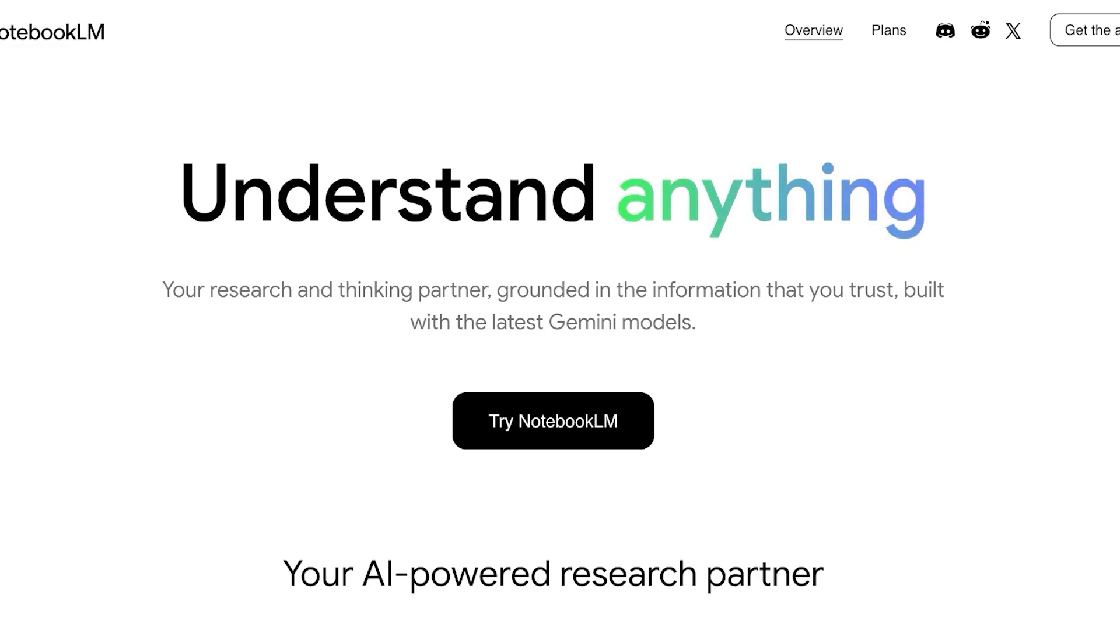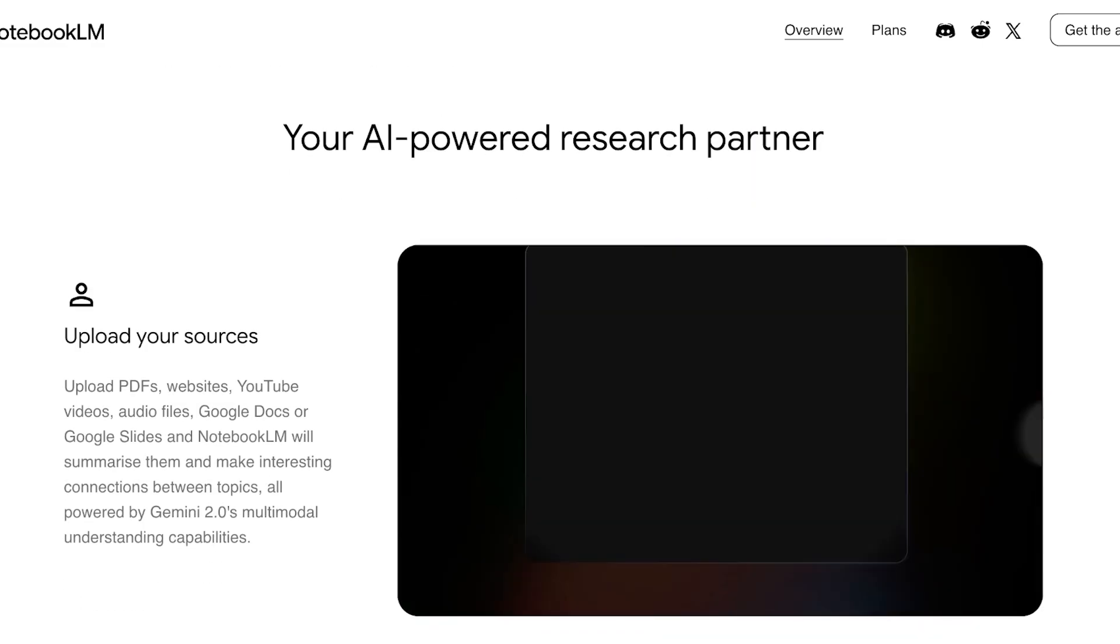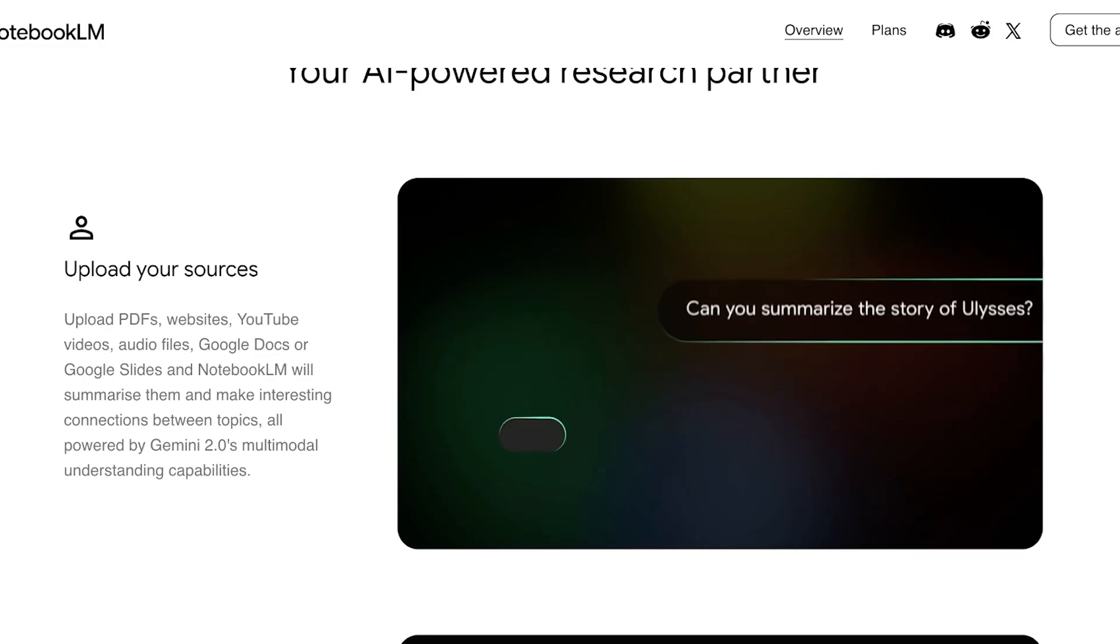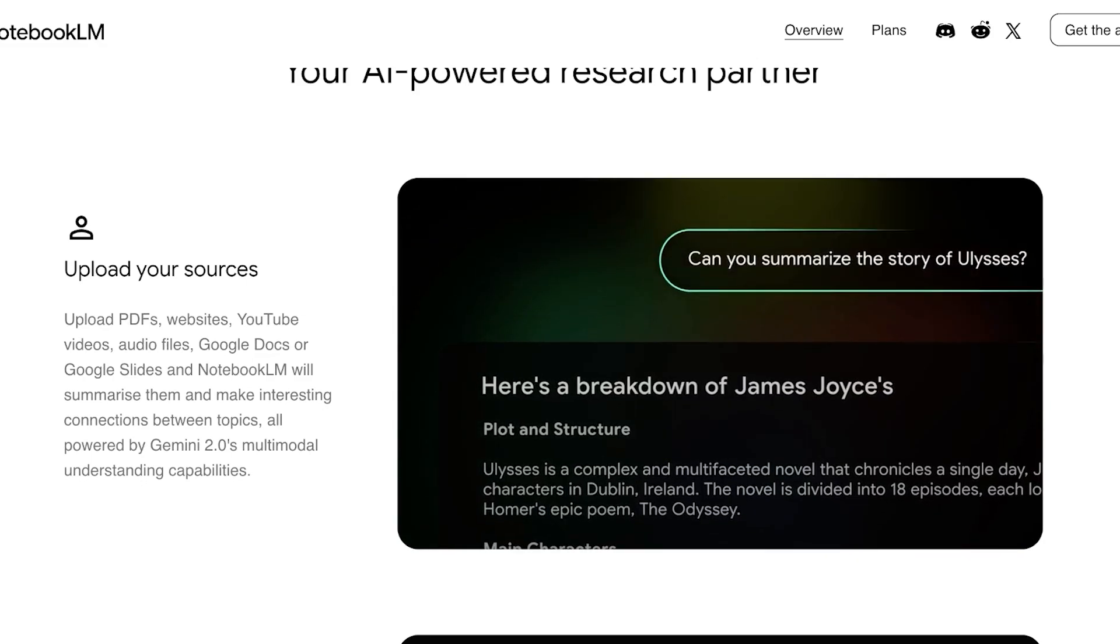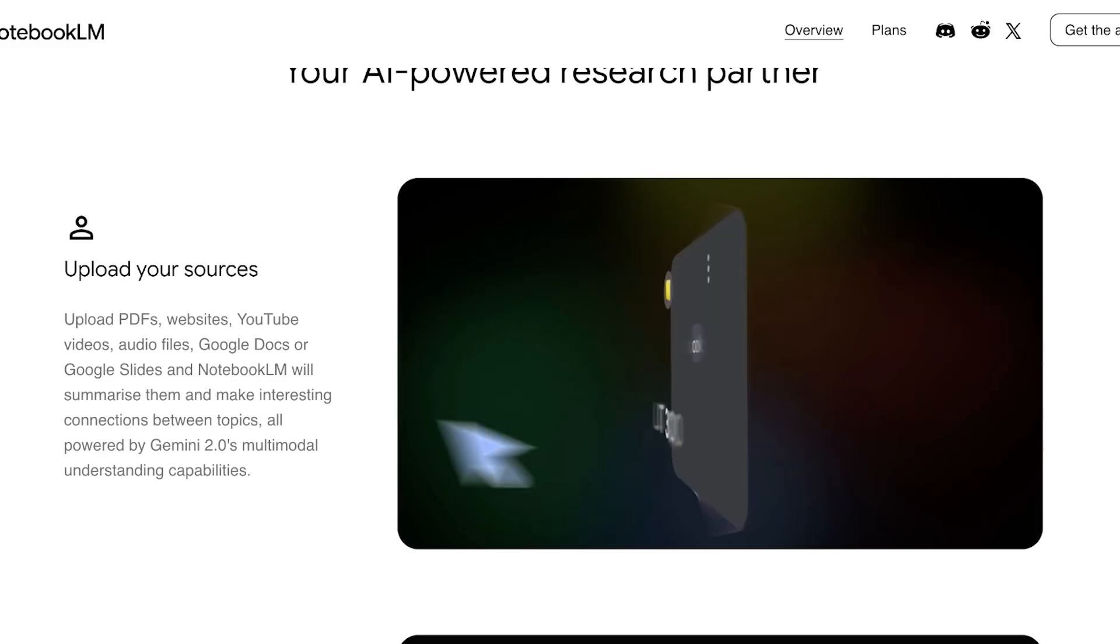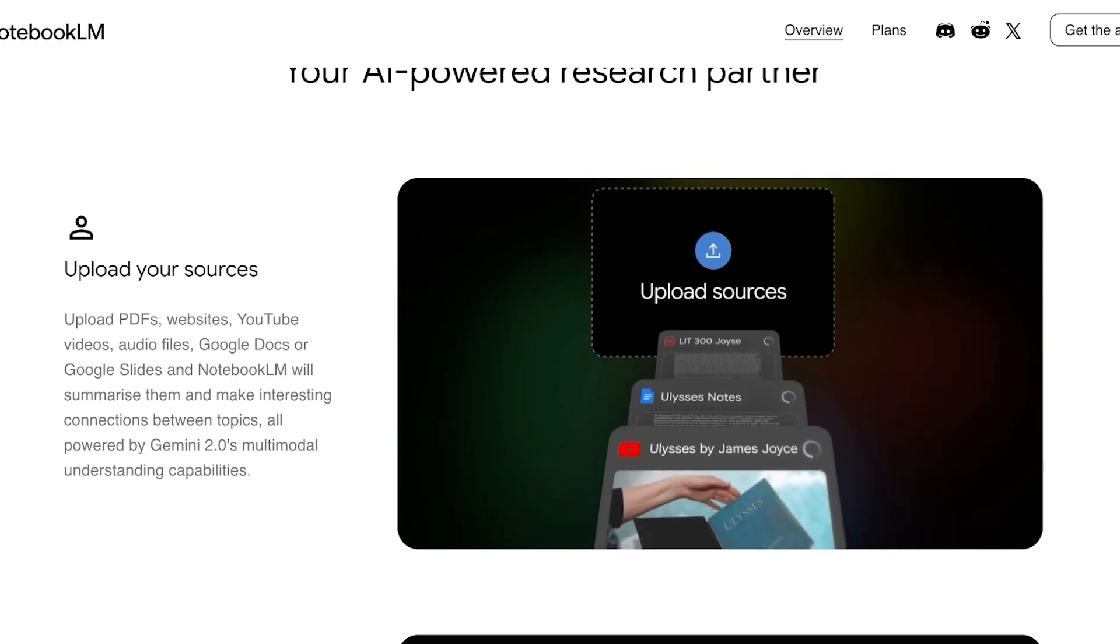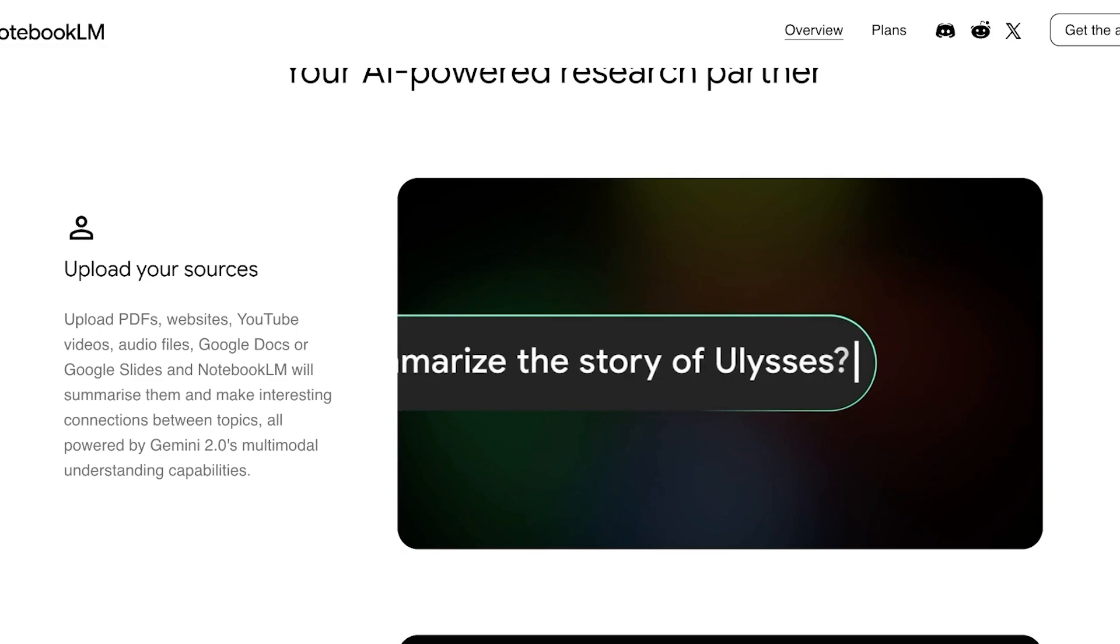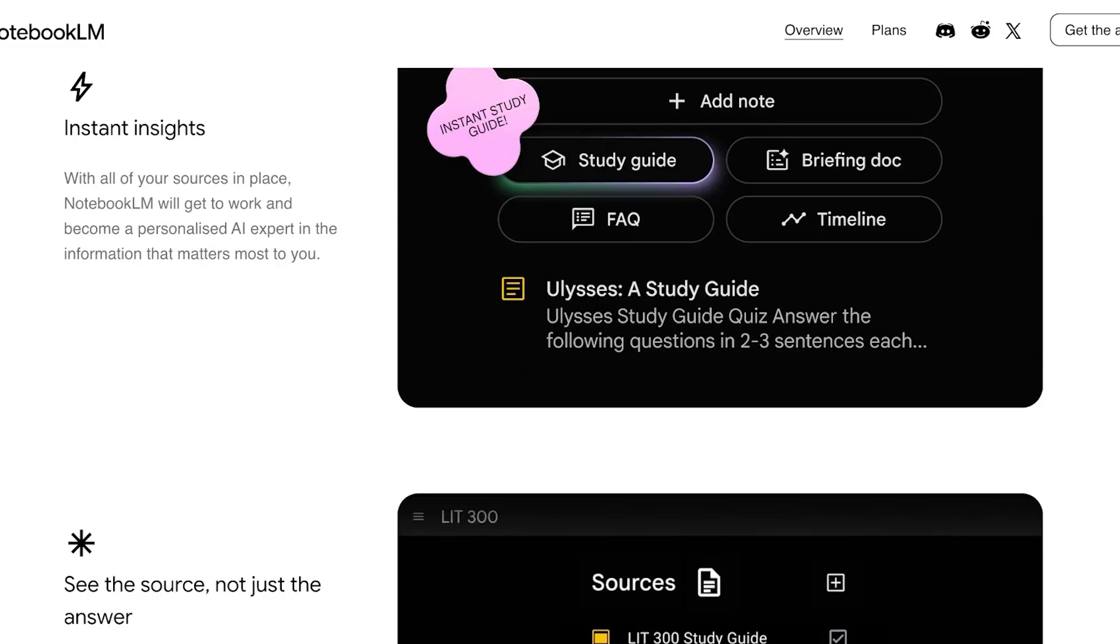So what exactly is NotebookLM? This is an AI powered research partner where you can upload your own sources or link your own sources and get engaging slide summaries with images, diagrams, and you can even build mind maps from your sources. You can build audio overviews and so much more.